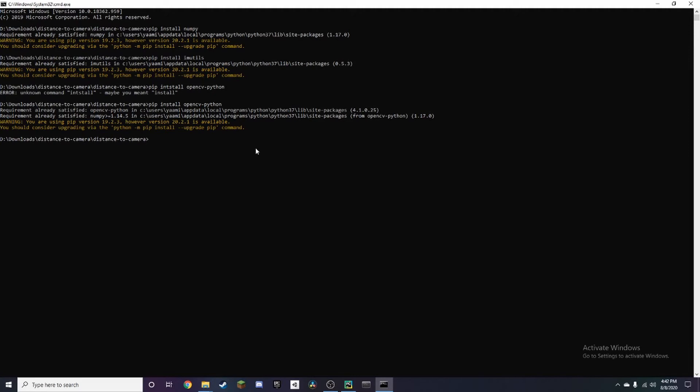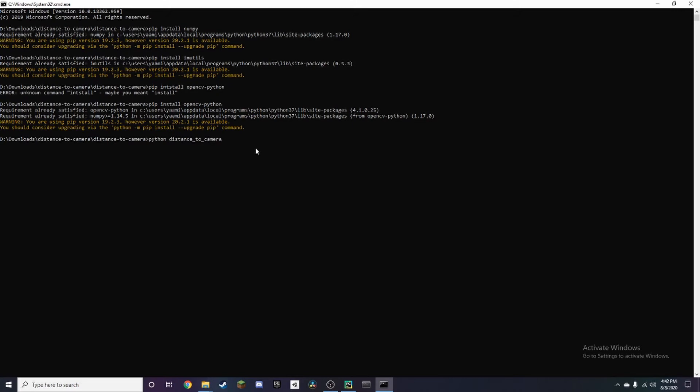So to run it, all you need to type in is Python, and then you want to type distance-to-camera.py. Before we run it, let's put dot py.